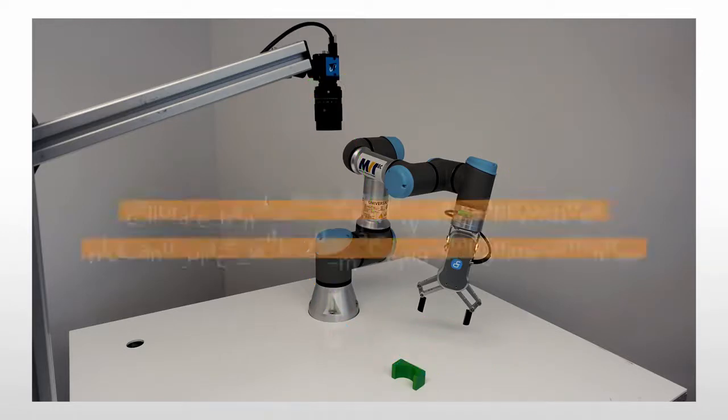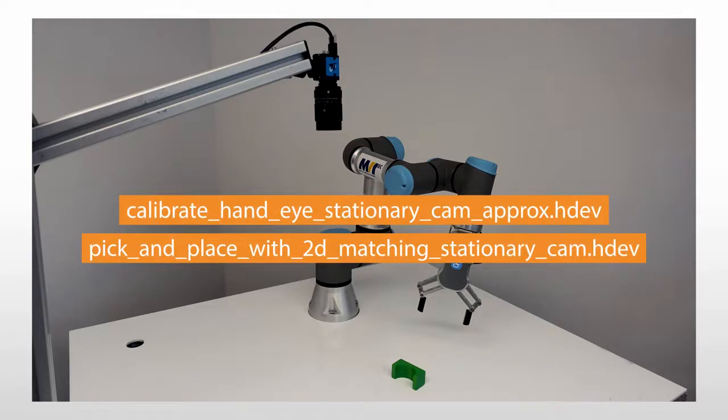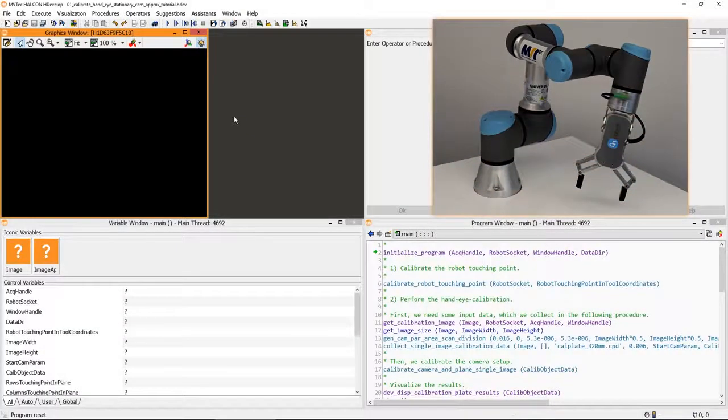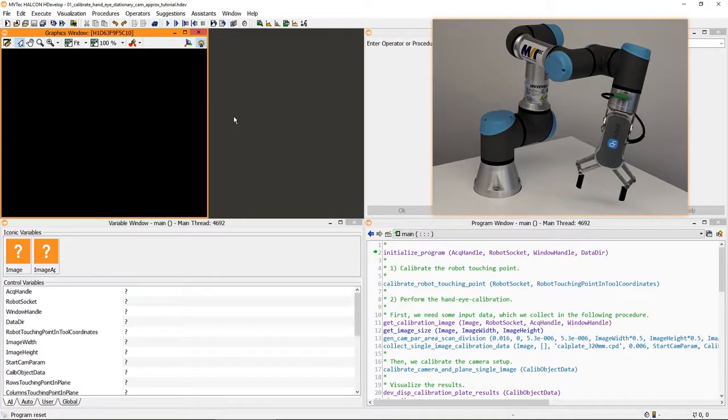For the tutorials, we adapted these HDevelop examples, which are a good starting point for your own similar application. In this example, we perform the hand-eye calibration by approaching points on the plane. More on this later.